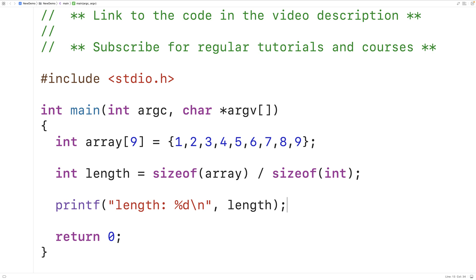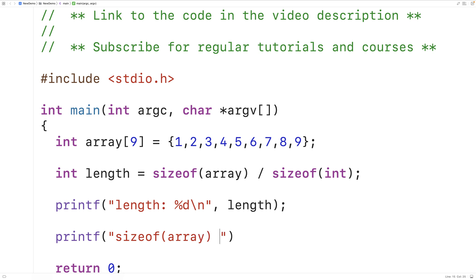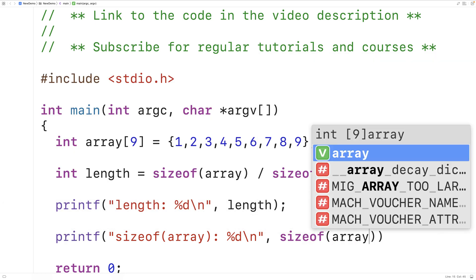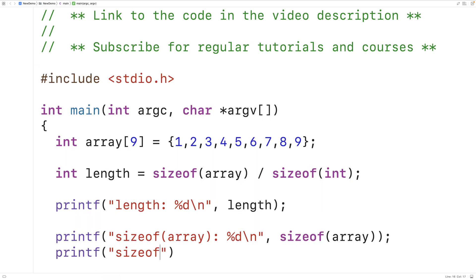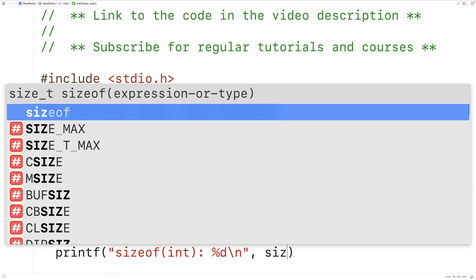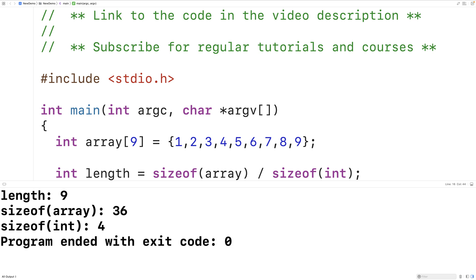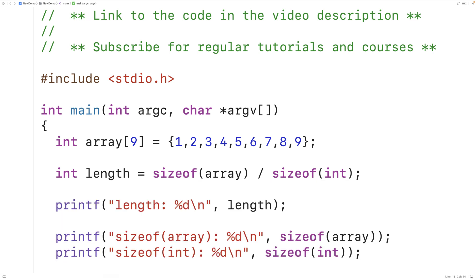To better understand how this is working, we could output the individual values returned by sizeof(array) and sizeof(int). We get that the size of the array is 36 bytes, and it takes 4 bytes to store one int value. So 36 divided by 4 gives us a length of 9, which makes sense because the array stores 9 int values and it takes 4 bytes to store 1 int value. So 9 times 4 gives us 36 bytes total.